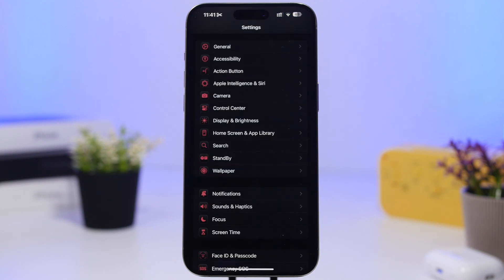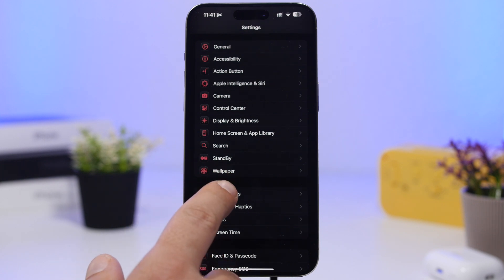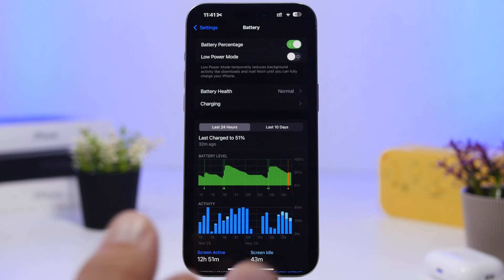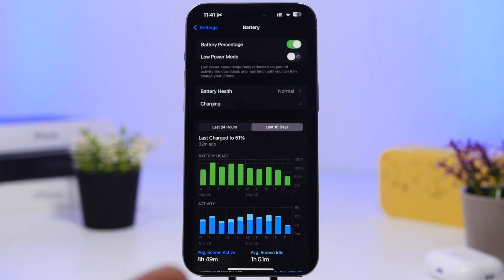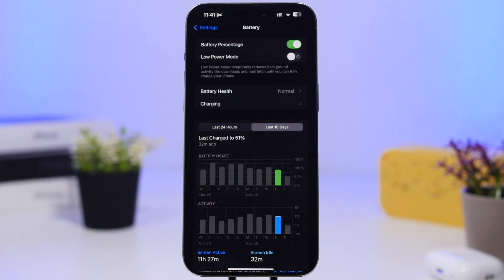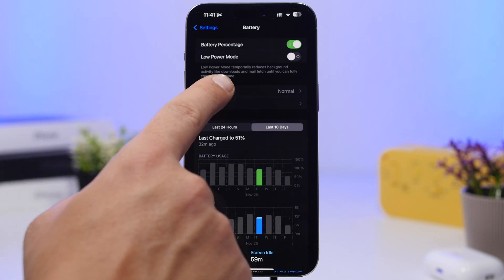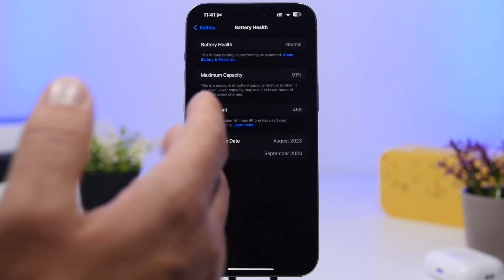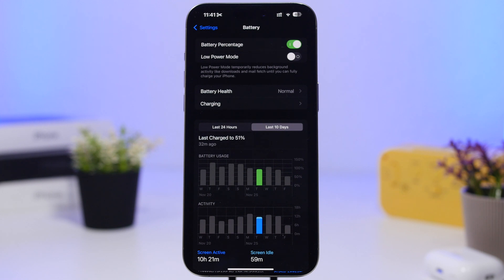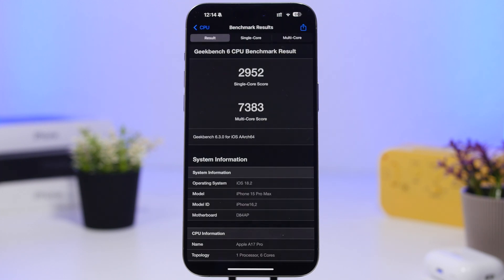Let's quickly take a look at the battery performance of iOS 18.2 over the last 10 days. Yesterday showed great performance: about 90% battery at 11 hours 27 minutes. Another day showed about 110% battery at 8 hours 43 minutes, and another at about 95% battery with 10 hours 21 minutes. iOS 18.2 is performing quite well when it comes to battery life. Battery health is currently at 91% on this device, and overall performance is quite solid.